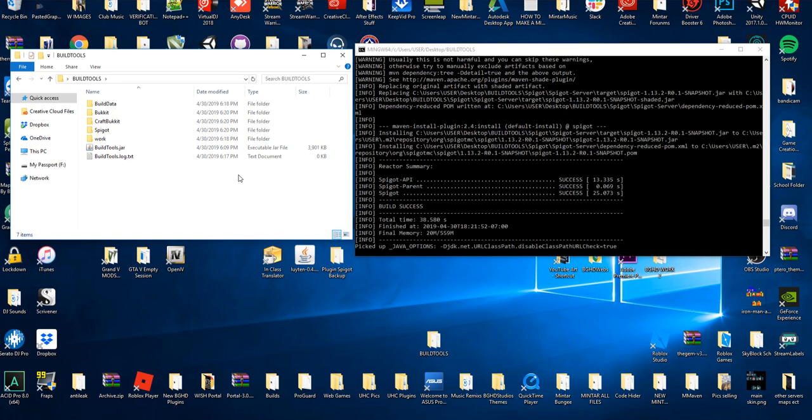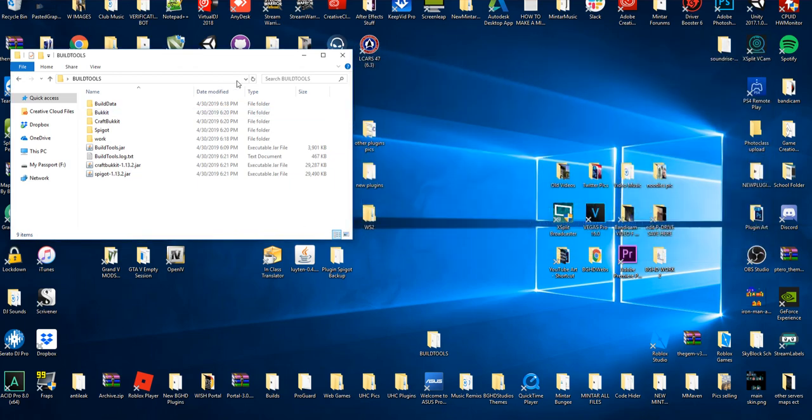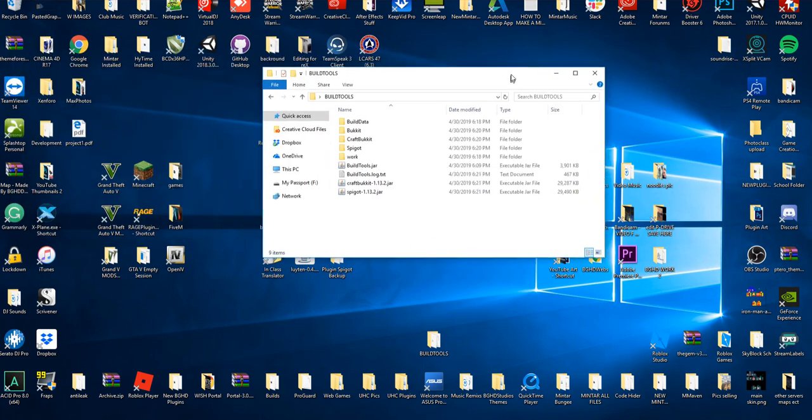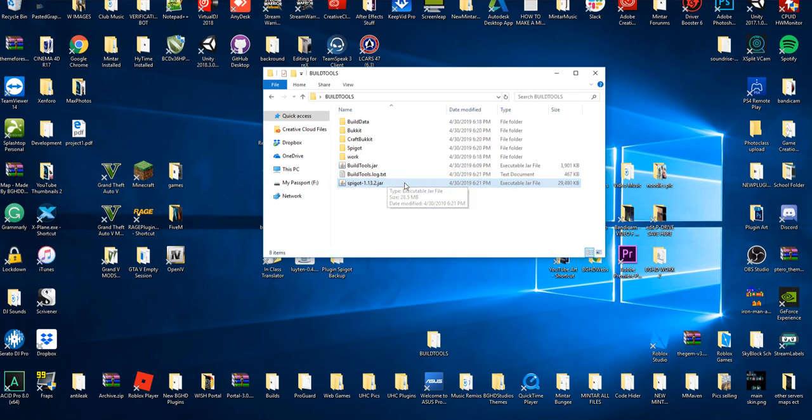So it's going to go ahead and do all this. It's going to download all the classes, find everything, and there we go. It has success. Everything compiled correctly. Copying the final jar to files now. It copied it. It copied CraftBukkit and Spigot to that URL. So here we go. I don't... This is outdated. Don't use it. I'm telling you now. Right when this CraftBukkit 1.13.2 pops up, delete it. You don't need it. All you need is a Spigot 1.13.2 jar. That's all you need. This will work to start up your Spigot server now.